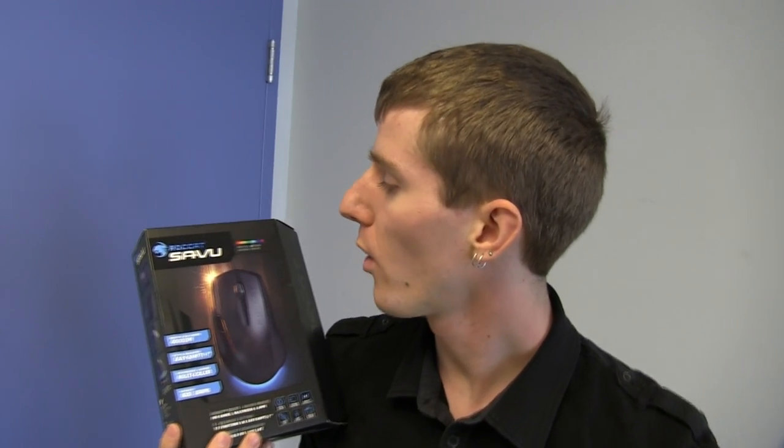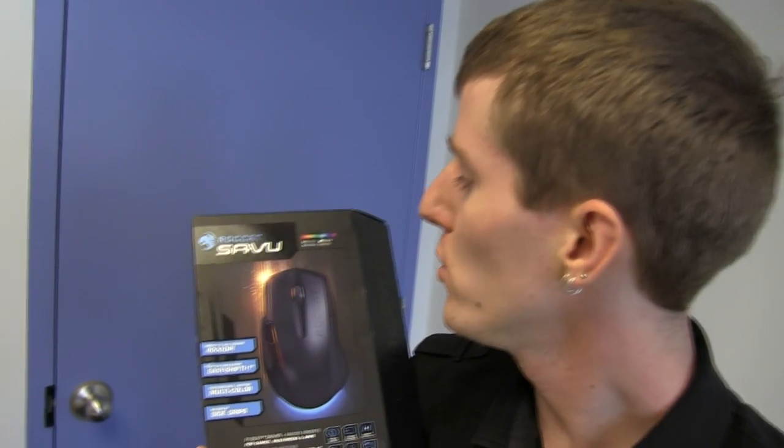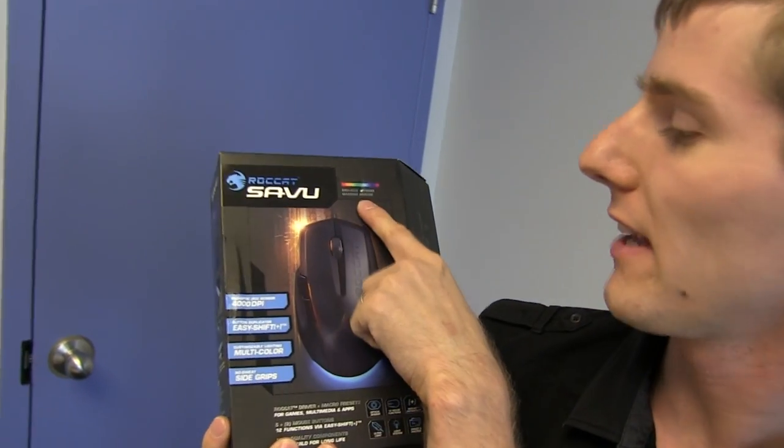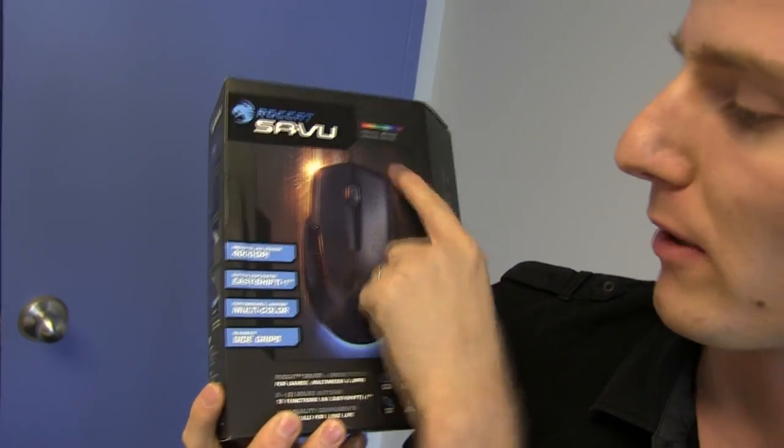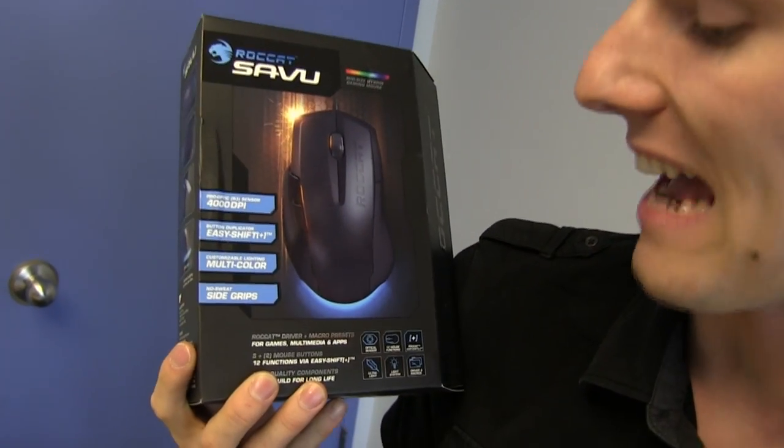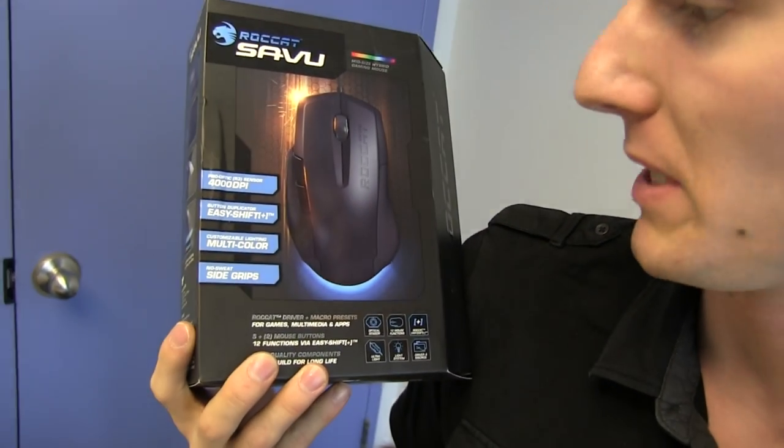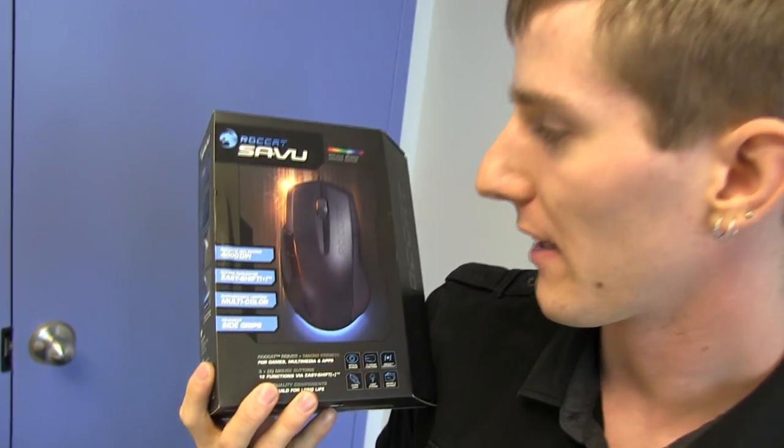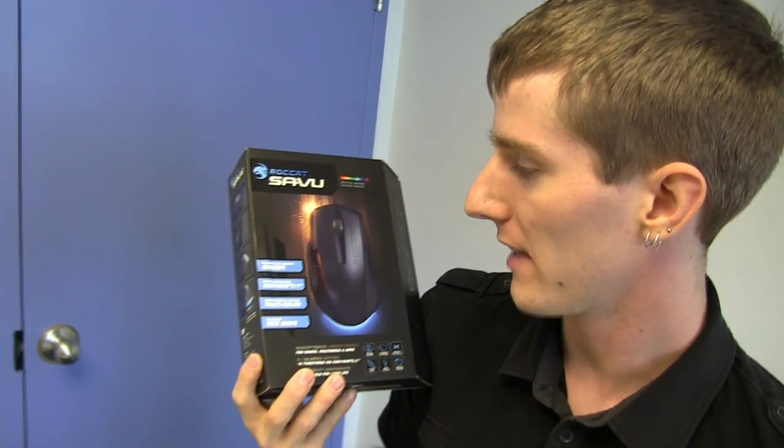Welcome to my unboxing of the Roccat Savu. This is a mid-sized hybrid gaming mouse, which I'm not exactly sure what hybrid means, but I guess we'll get to that later.